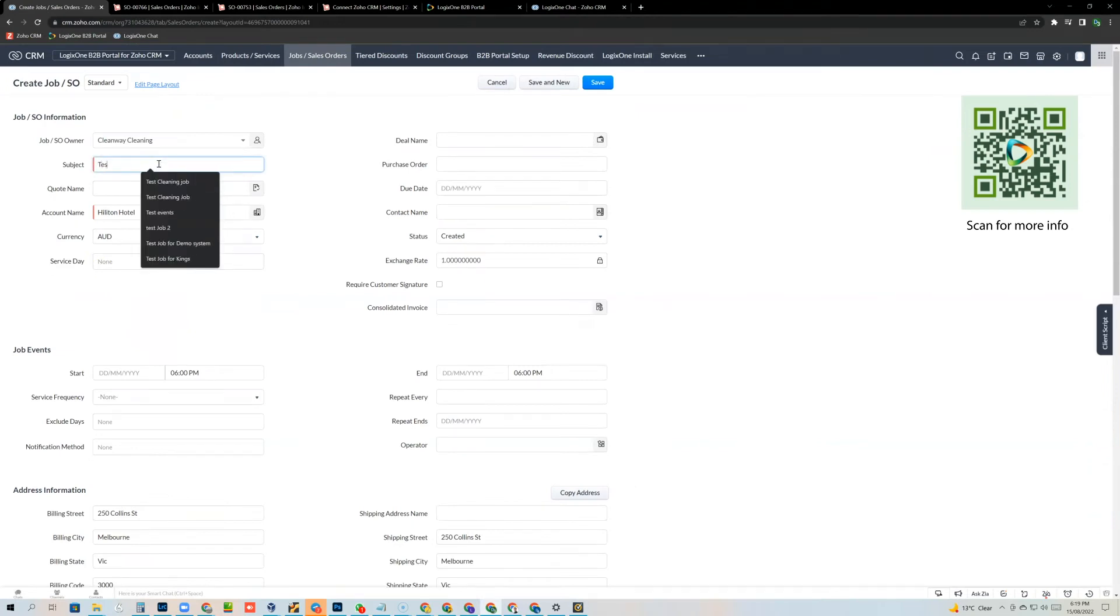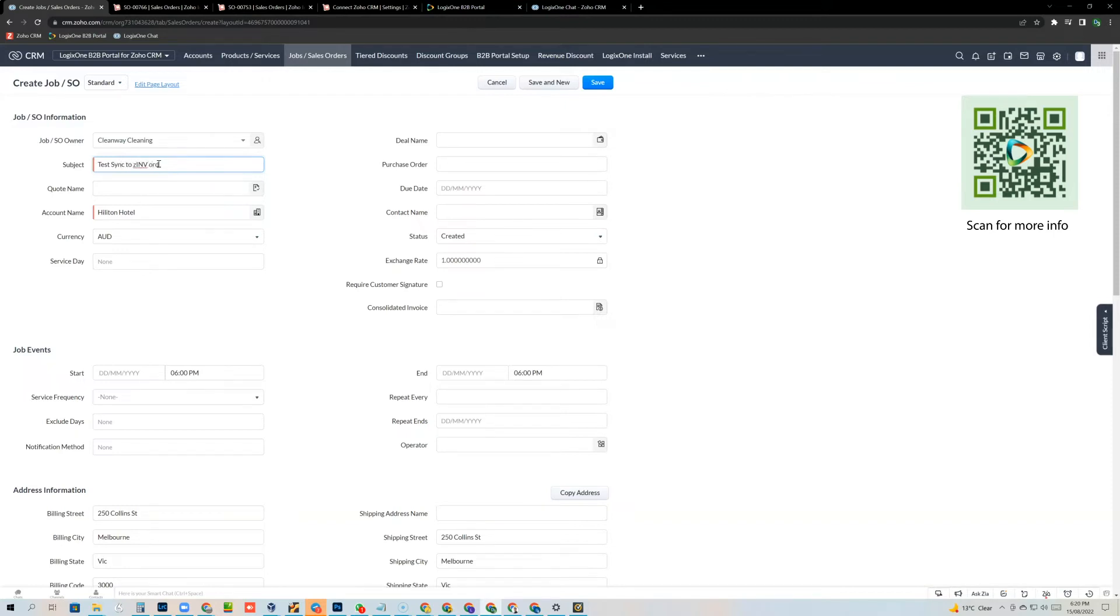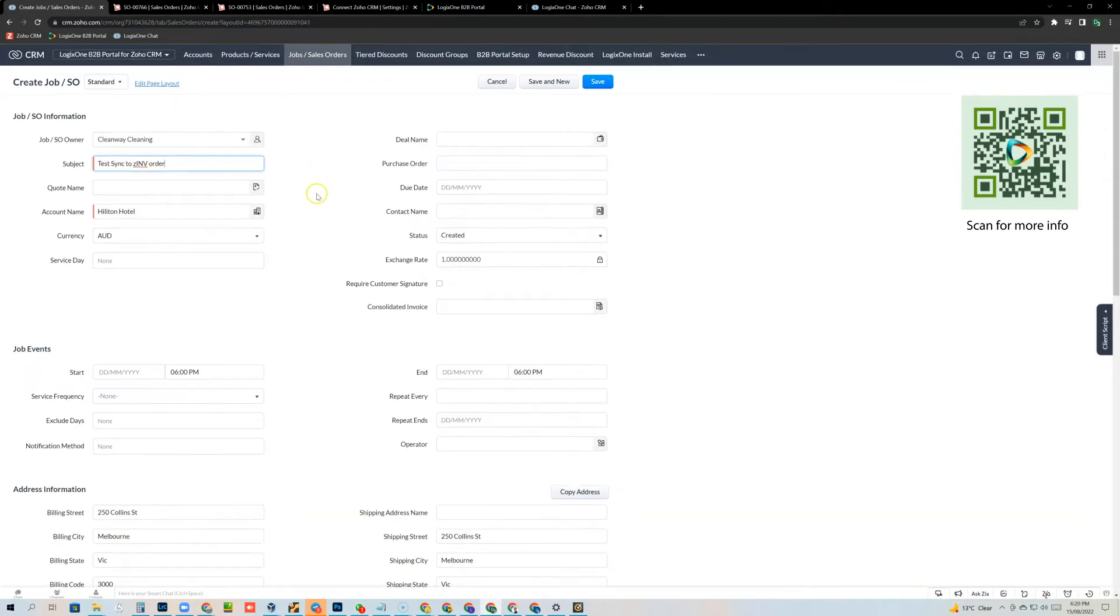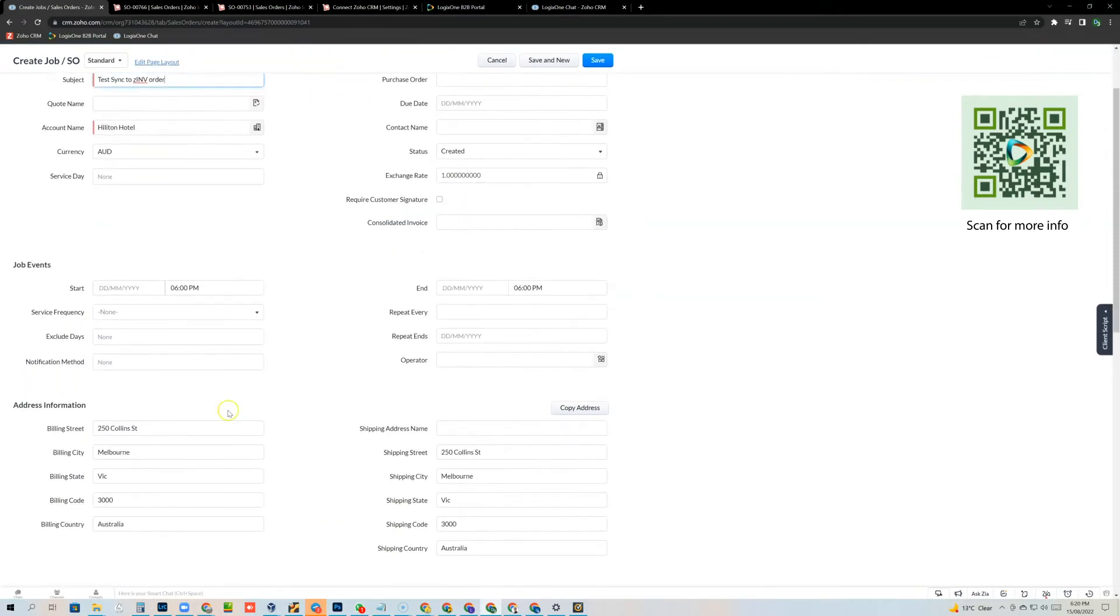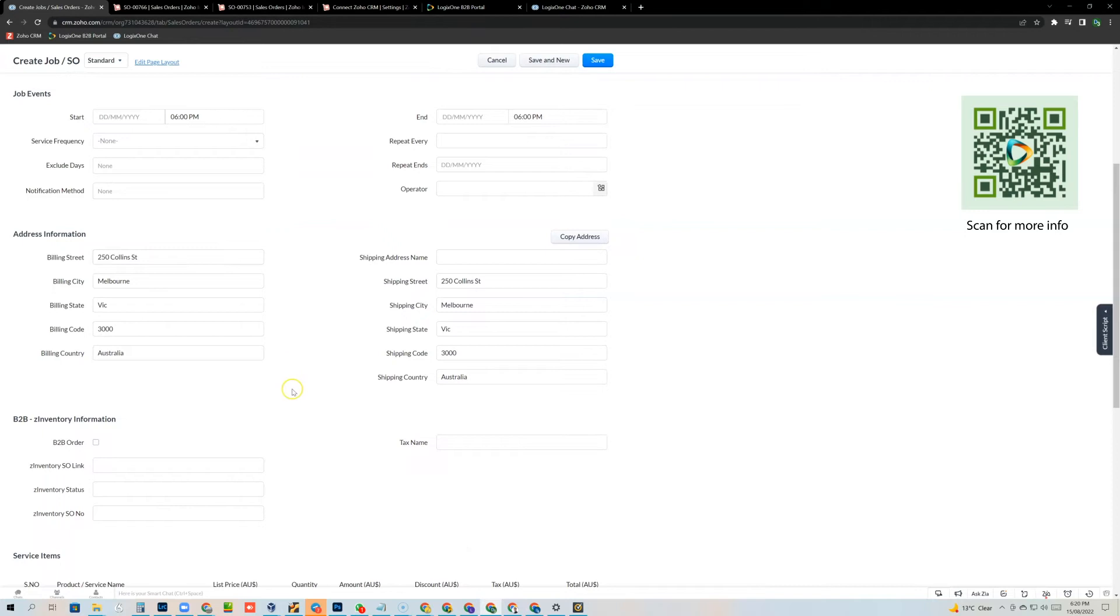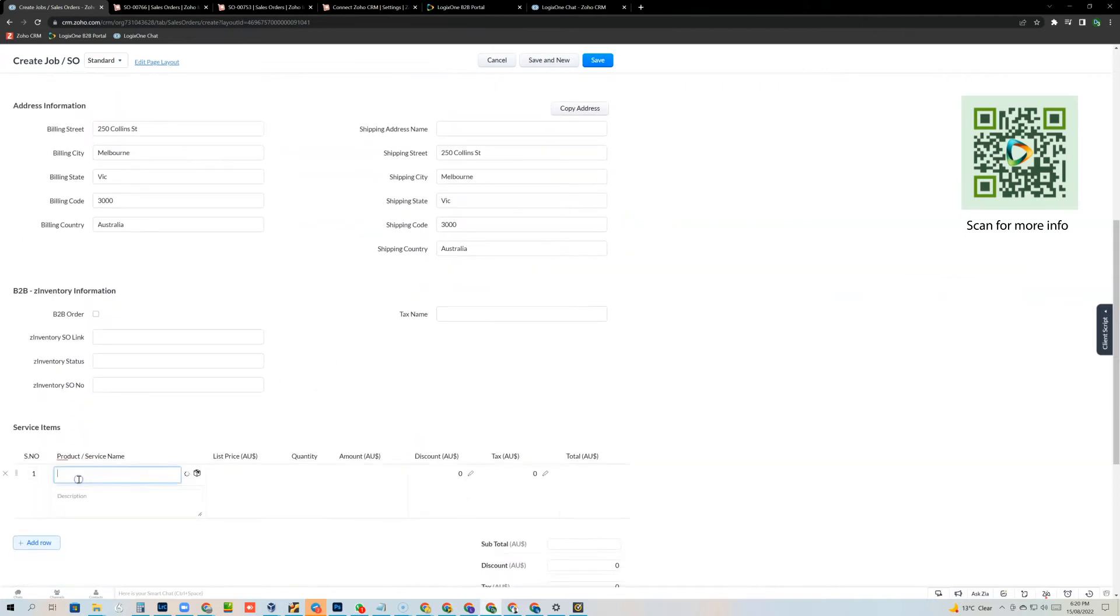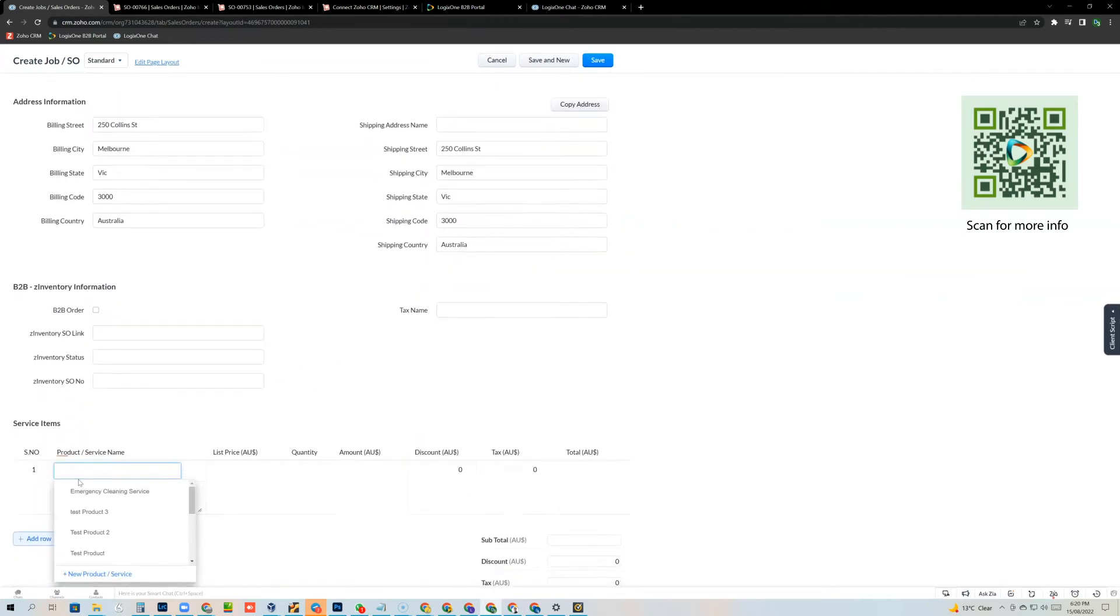And I'll just call it test sync to the inventory order. Okay, and I've got the account information all there. I've got the address information basically already there and I'm just going to select the items that I want to actually invoice that customer.